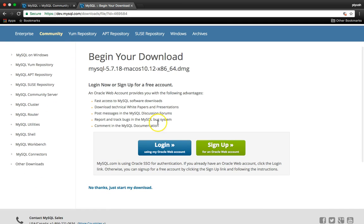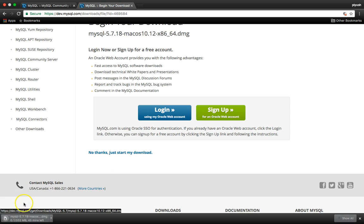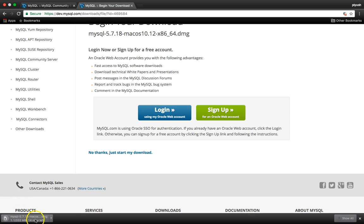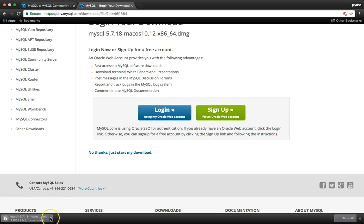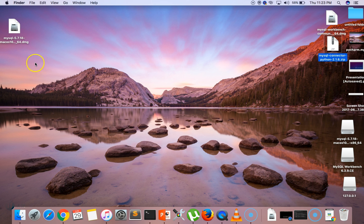Here you can see we need to log in or sign up to download this software, but there is another link which says 'No thanks, just start my download.' Just click on that. The download process will take some time. Once completed, here we have the MySQL Community Server downloaded.